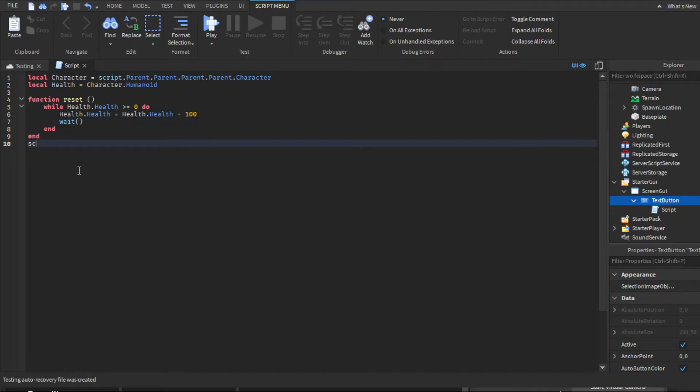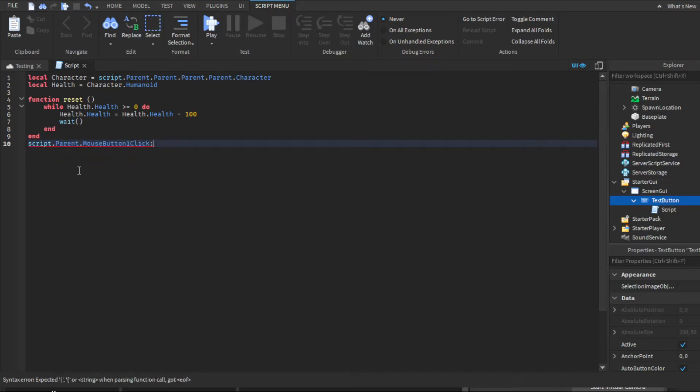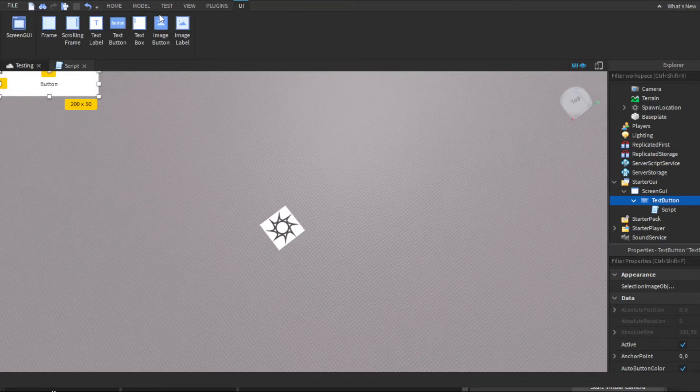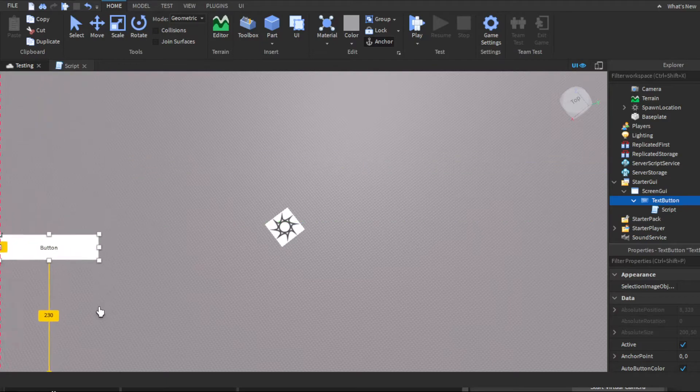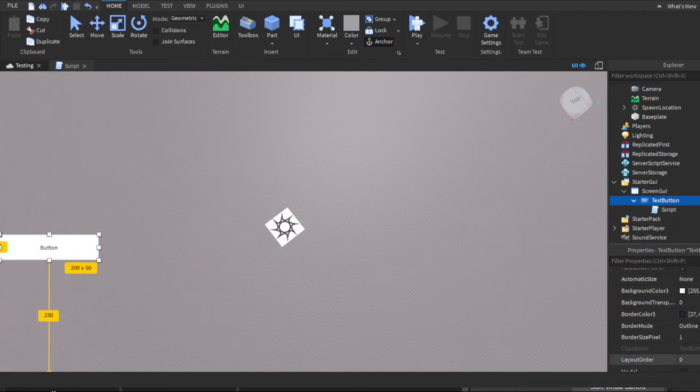Then you're gonna want to connect it. You're gonna want to do script.parent.mousebutton1click:connect(reset), or whatever you named it, but for this, reset.